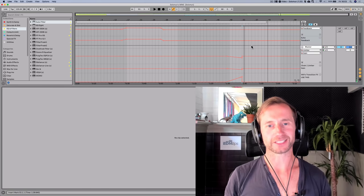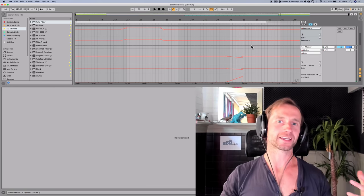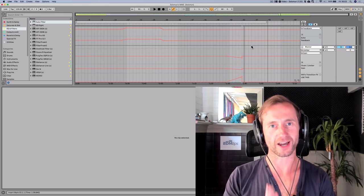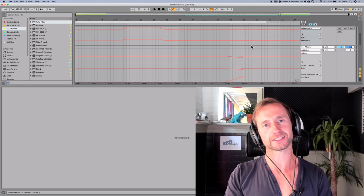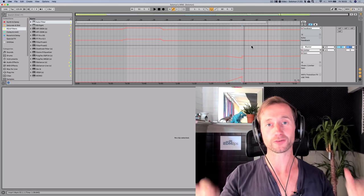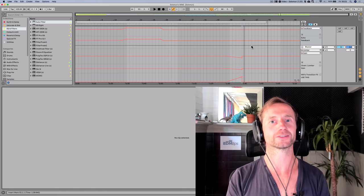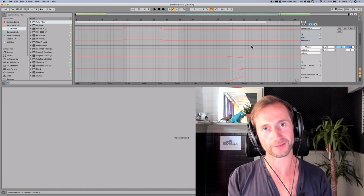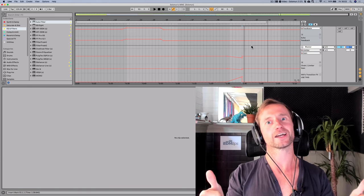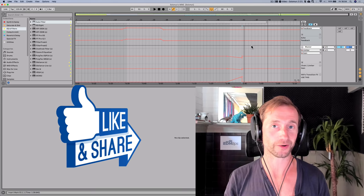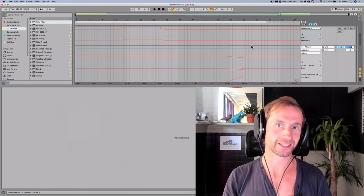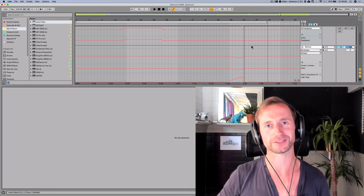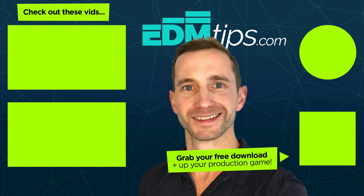There you go, guys. That is my technique for making melodic techno like Solomon. I hope you've enjoyed it. Don't forget to download the files below this video. Give me a hell yeah and a big fat thumbs up if you like it and share it with your friends. Thanks for watching. Cheers and happy producing.